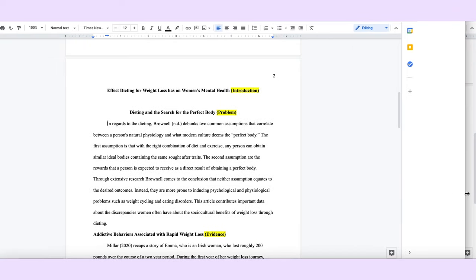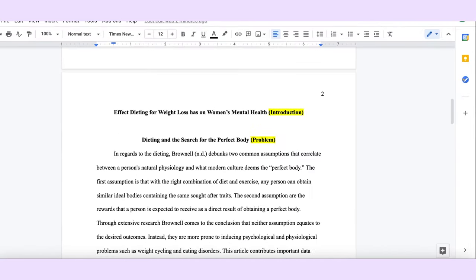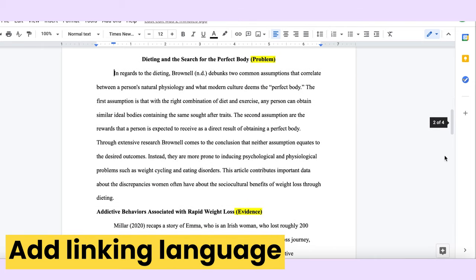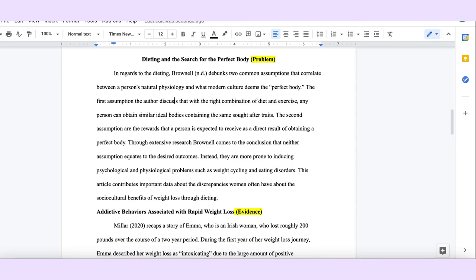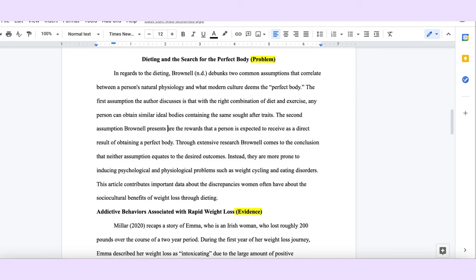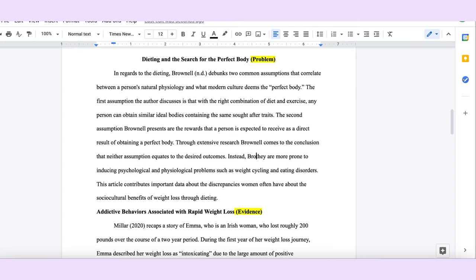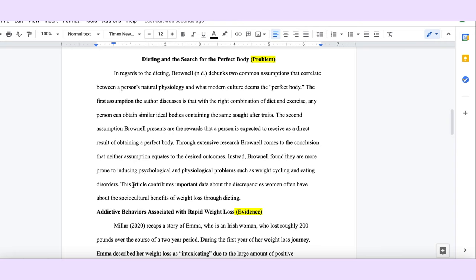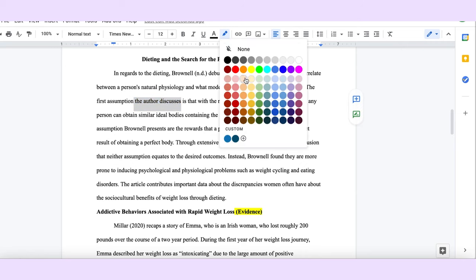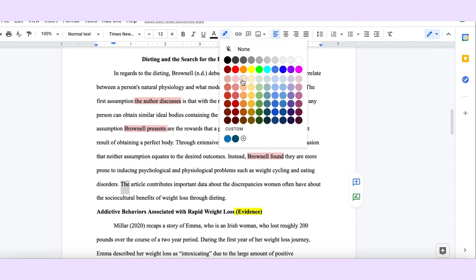Now that I have the meat of the information in my body paragraphs, I'm going to go back through and shape them. The way I'm going to shape my paragraphs is by including linking language that links what I'm saying back to the author. This is very important because it's the one trademark of a literature review that makes them different from the rest of academic writing — because you're not introducing any of your own original thoughts, it's very important that you constantly use language to remind the reader that what they're reading comes from the source, not from you. So in every sentence I'm including words and phrases such as 'the author discusses,' 'Brownell presents,' 'Brownell found,' 'the article contributes' — all of these tie the reader back to the source.